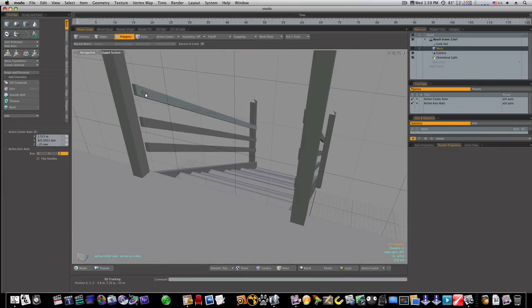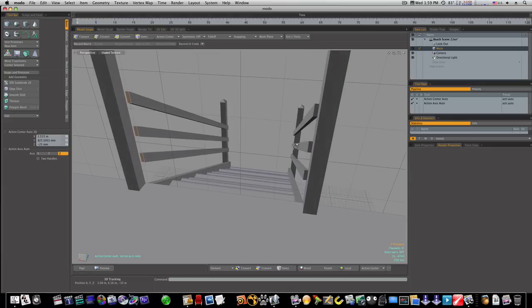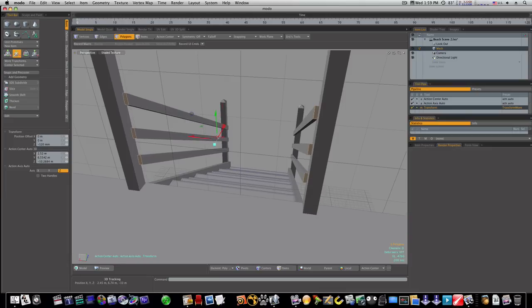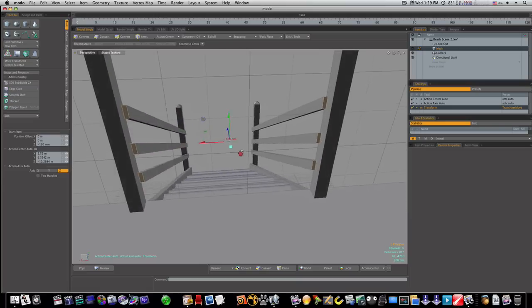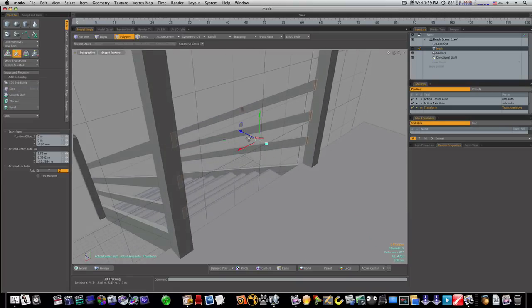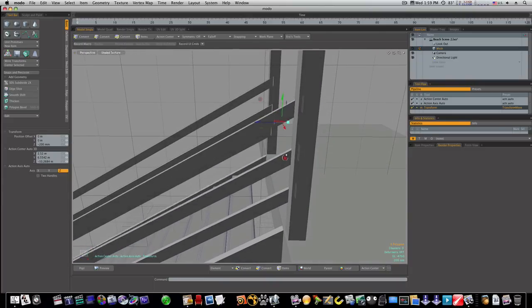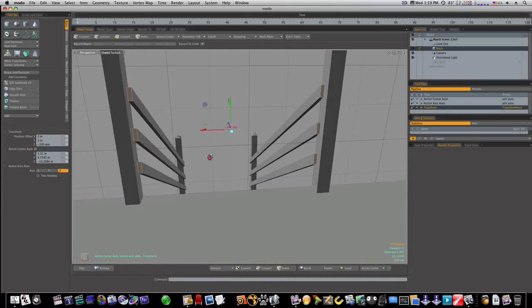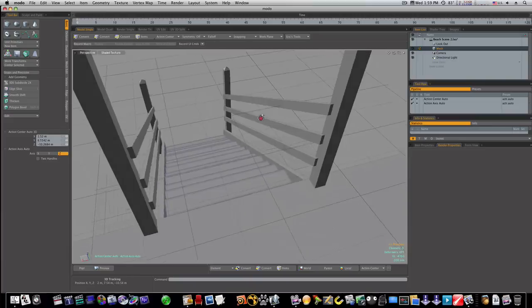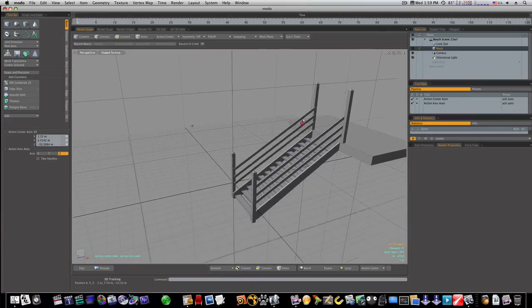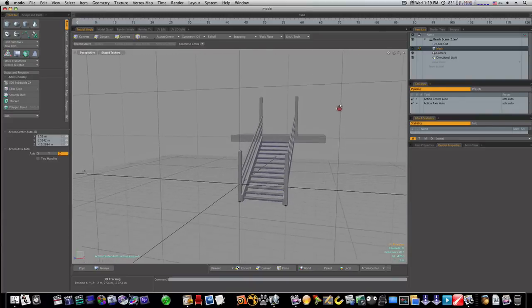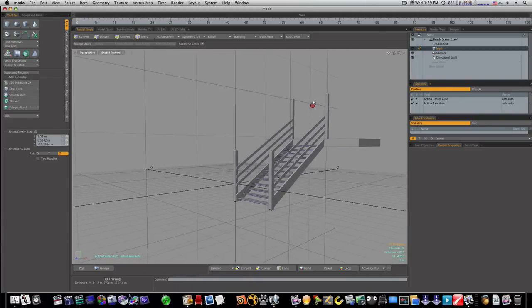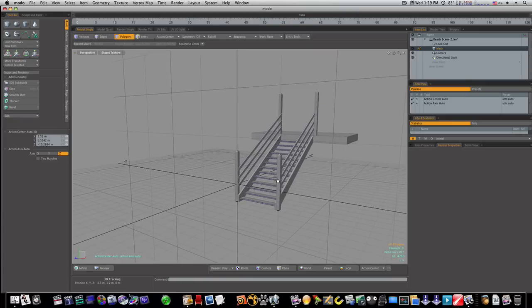Now let's select these end polygons and I'll bring them out to where they touch. Now remember we need to put bolts and everything in all this and we'll get to that, that's not our concern right now. There's that piece. Now we can grab another one of these.